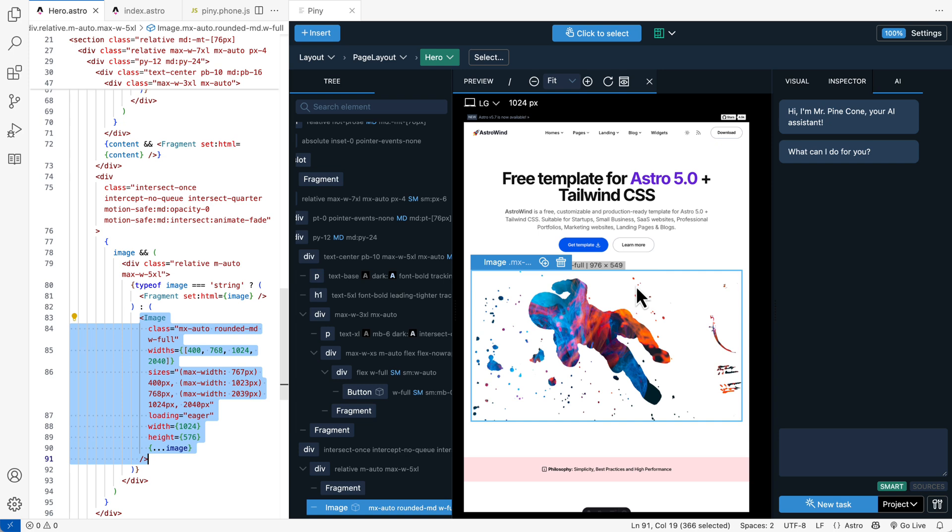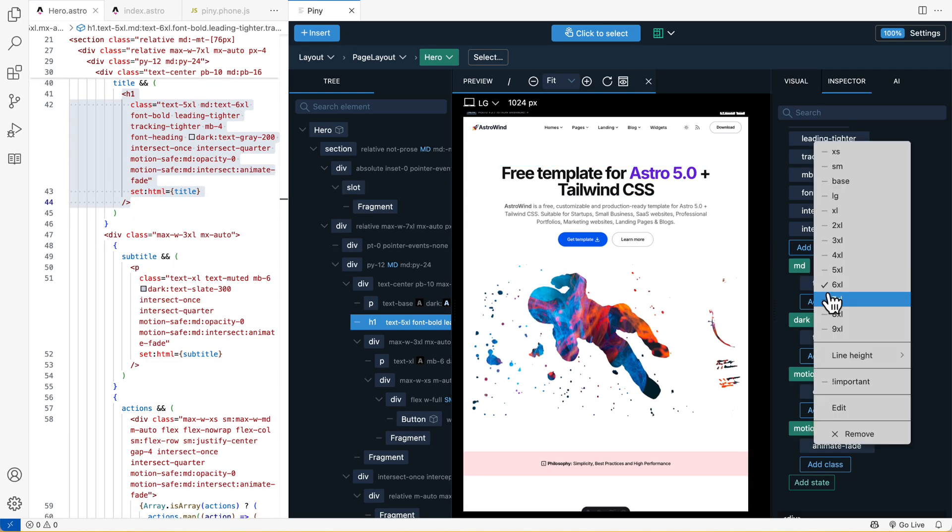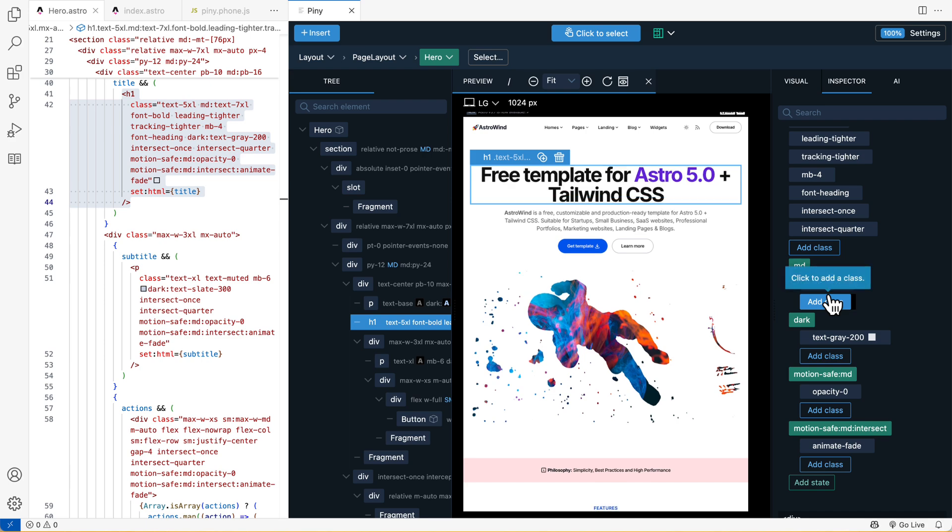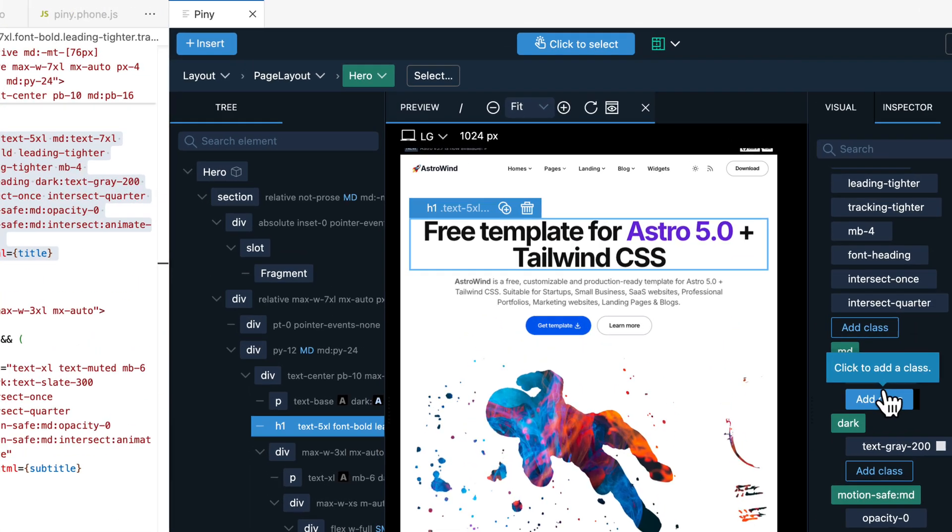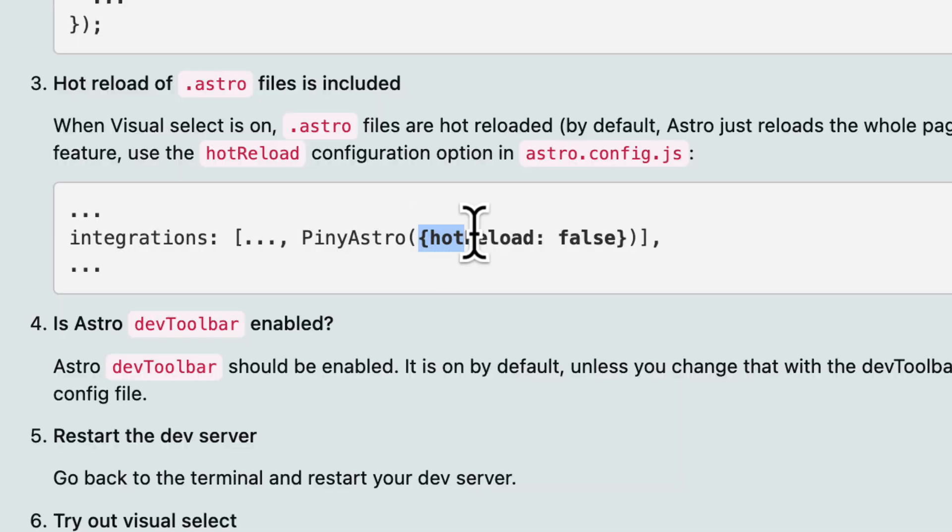Piney Pro adds another essential improvement to your Astro workflow. Piney enables hot reloads for Astro files, significantly speeding up your edits and previews. Hot Reload is active when Click to Select is on and can easily be disabled in Astro configuration.